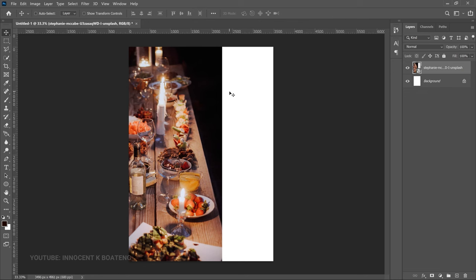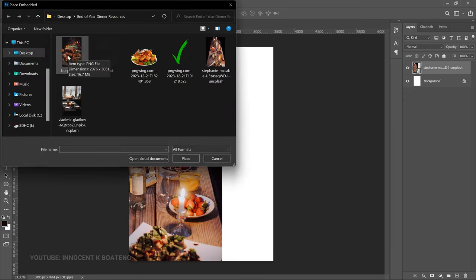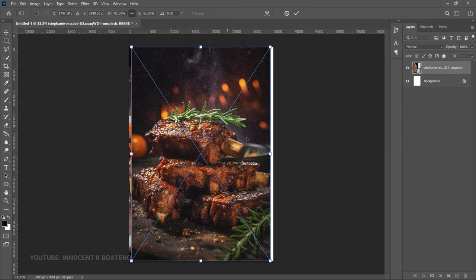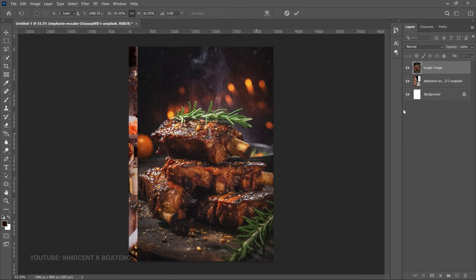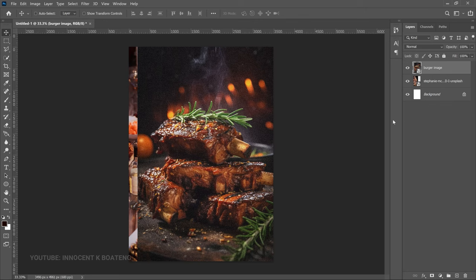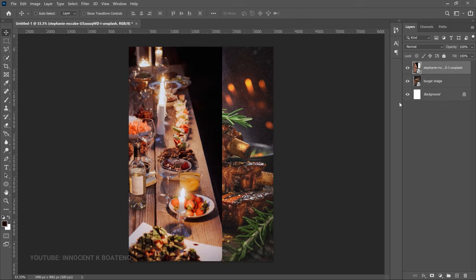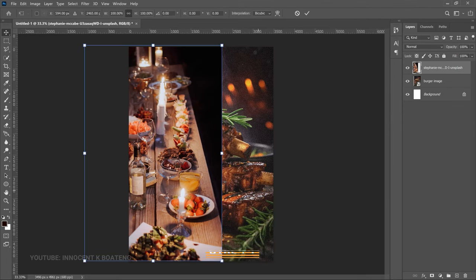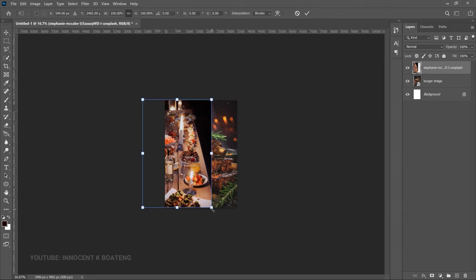We don't want the black areas on this side, so we're going to bring in another background to cover that part. Go to File > Place Embedded again and bring in the second background image — I got this from Freepik. Double-click to place it, then bring that layer underneath the first image so the dinner image is on top. Right-click the dinner image layer and rasterize it.